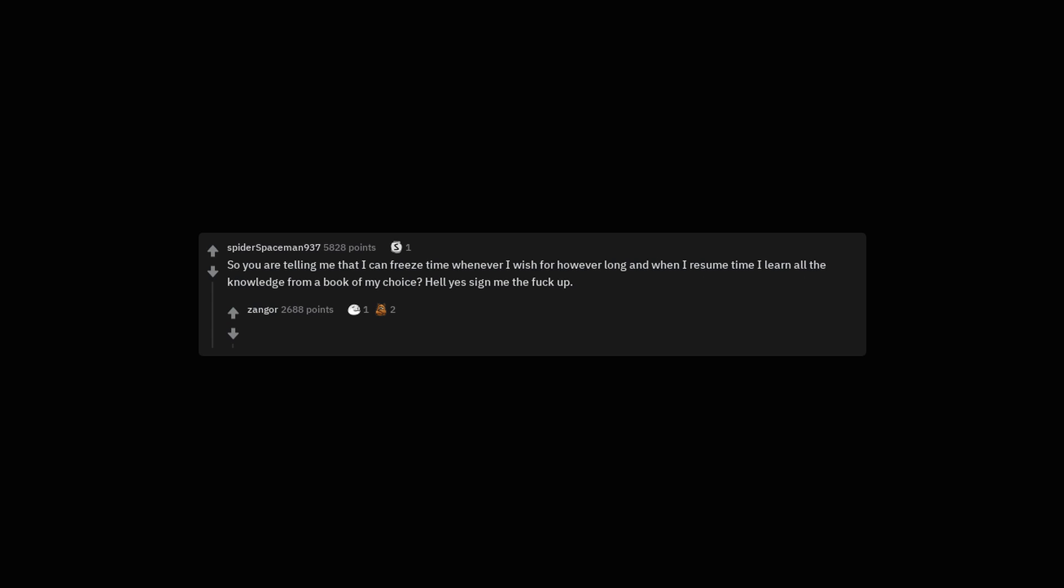So you are telling me that I can freeze time whenever I wish for however long and when I resume time I learn all the knowledge from a book of my choice. Hell yes sign me the fuck up. Just. As long as my only pair of glasses doesn't break.